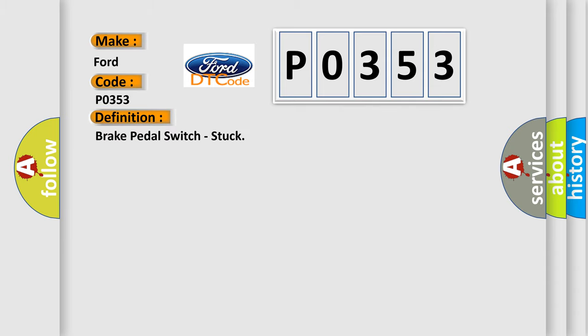The basic definition is: brake pedal switch stuck. And now this is a short description of this DTC code.